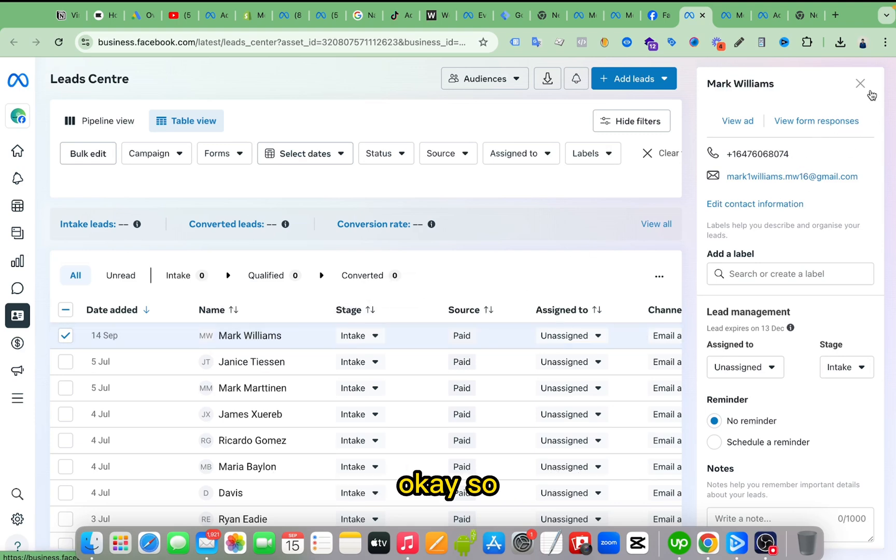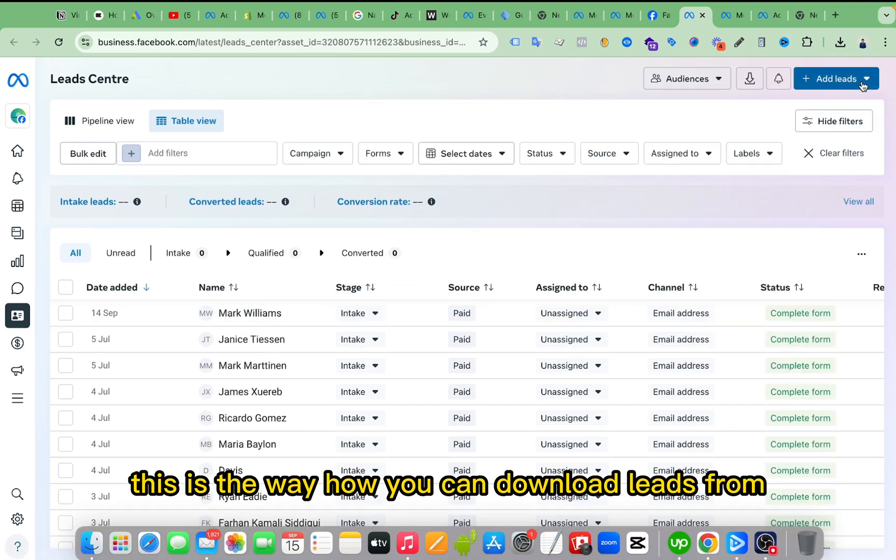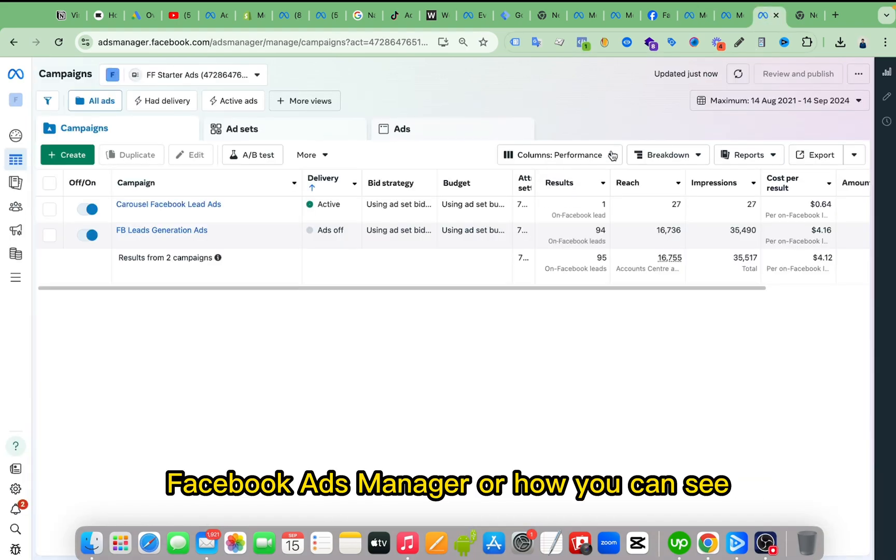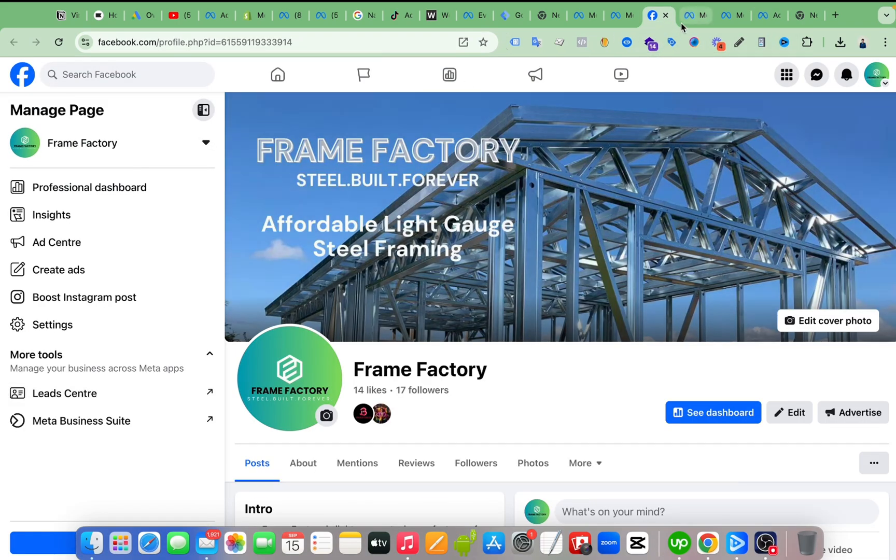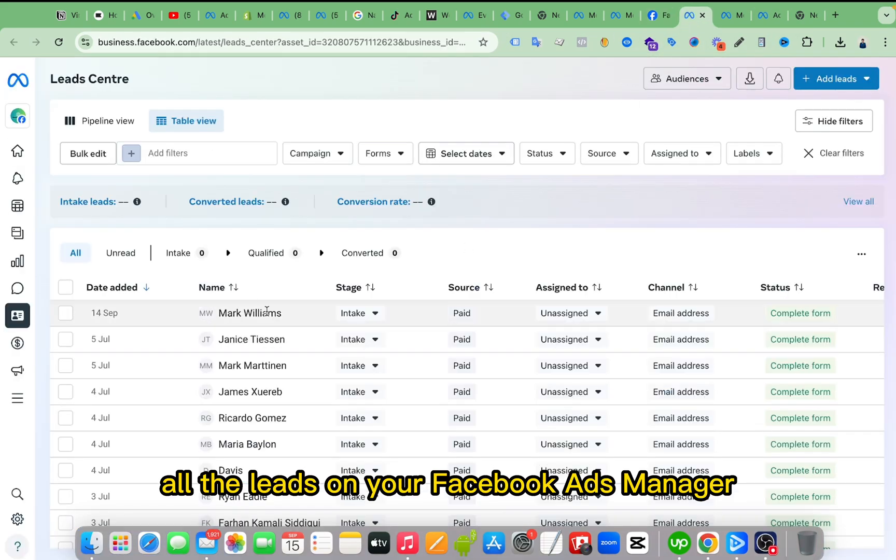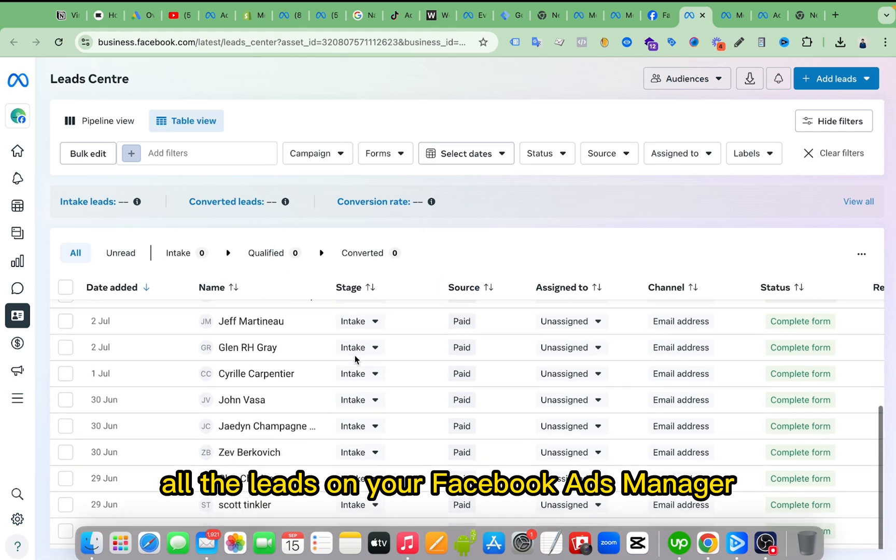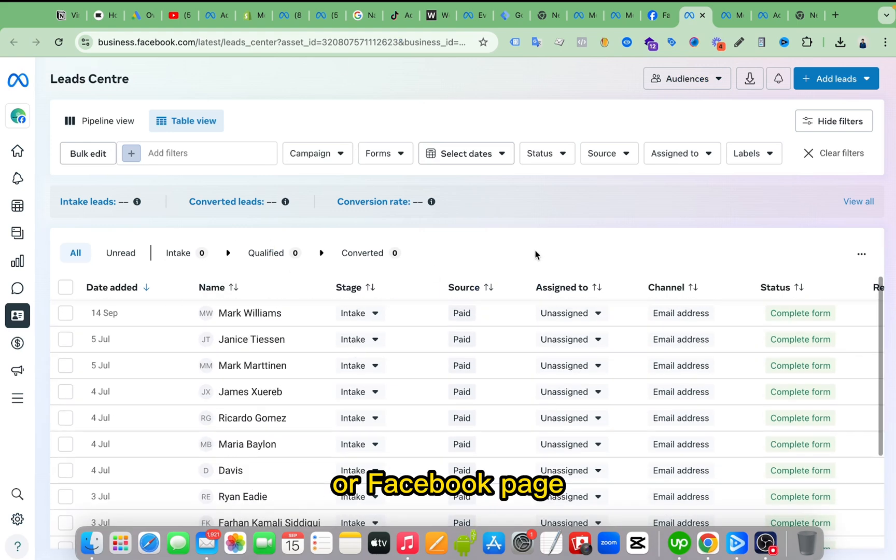Okay, so this is the way how you can download leads from Facebook Ads Manager or how you can see all the leads on your Facebook Ads Manager or Facebook page.